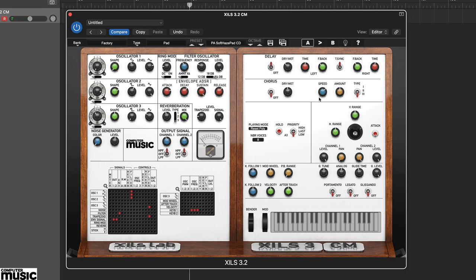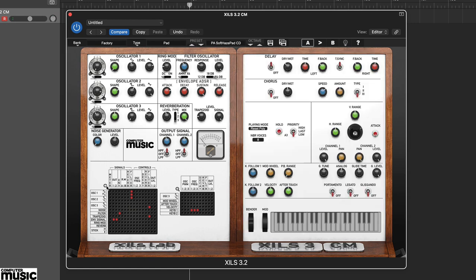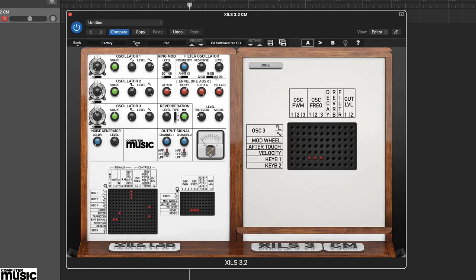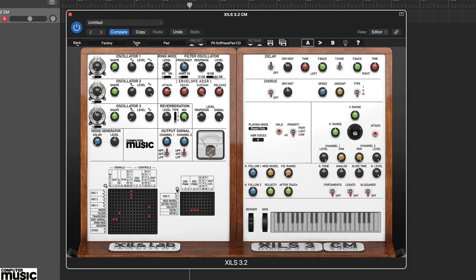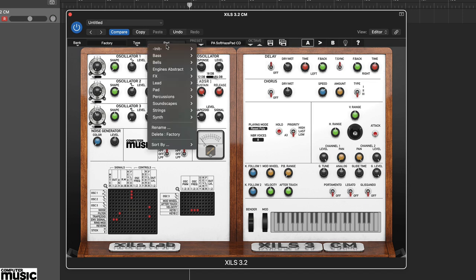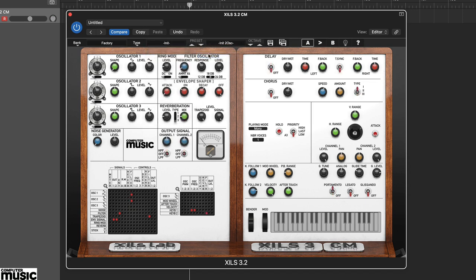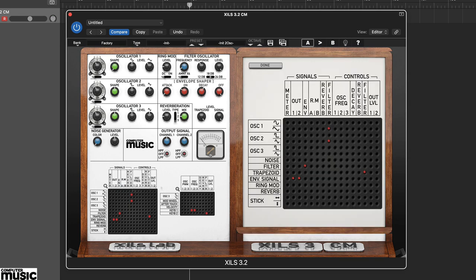The synth components are spread across two panels, with the main sound generation aspects on the left, and module connections are made using the two plug boards. If you load up the INIT2 oscillator program from the browser at the top and then remove all the plugs, you'll see the synth makes no sound.